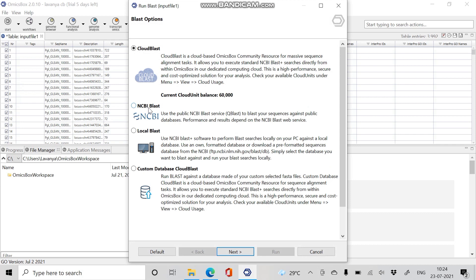NCBI BLAST is an open source which allows searching molecular sequence databases with BLAST algorithm. The main advantage is no database is required. Local BLAST allows searching against our own database. Custom database Cloud BLAST allows users to run BLAST against a database made of their own custom selected FASTA files. Here I am going to use database as NCBI BLAST and give Next.